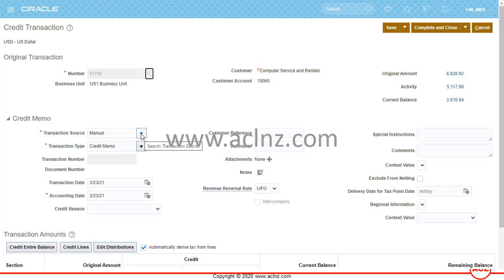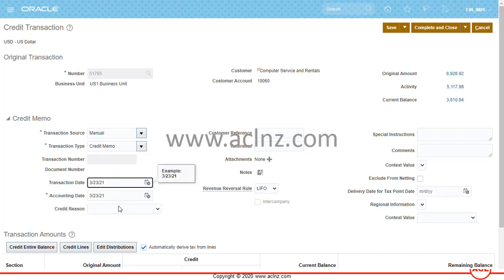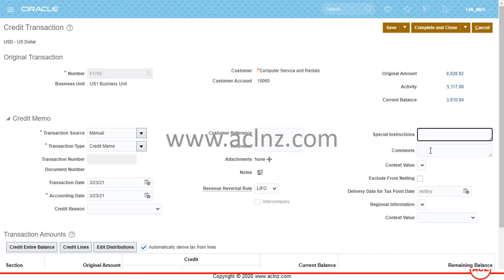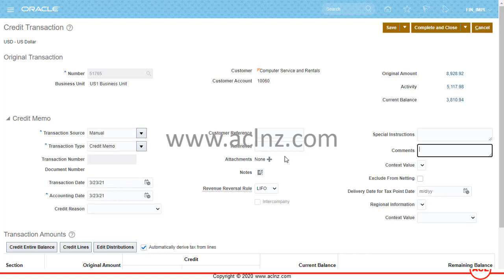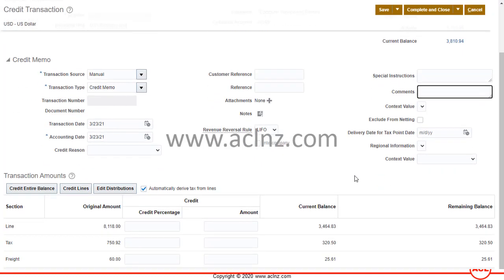Here you can create the credit memo. The transaction source is Manual — we are manually creating the credit memo. The type is Credit Memo. You can give a customer reference, reference details, or any special instructions or comments. The transaction date defaults to today's date, the accounting date also defaults to today's date, and you can attach any attachment using the attachment function.